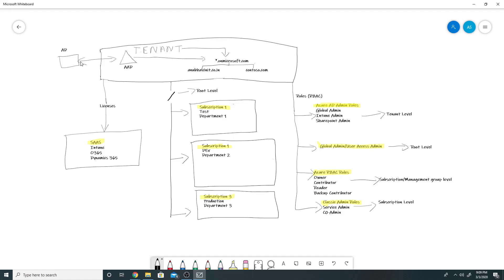There is a one-to-one relationship between your on-prem AD and the Azure AD tenant where you are syncing the identities. There are options where you can sync your on-premise identities to two different tenants, but in that case a single identity cannot be synced to two different Azure AD tenants. You could have one set of users syncing to one Azure AD tenant and others syncing to another, but not one single identity to two different tenants.